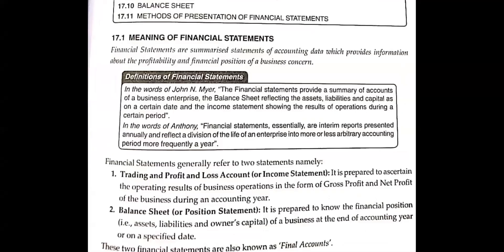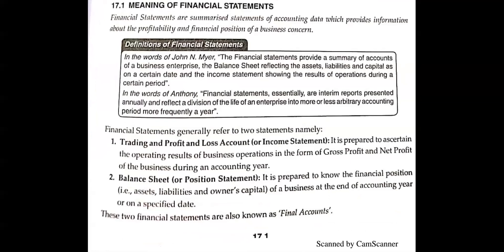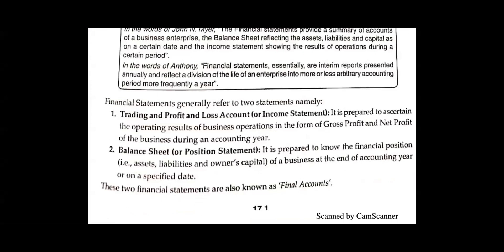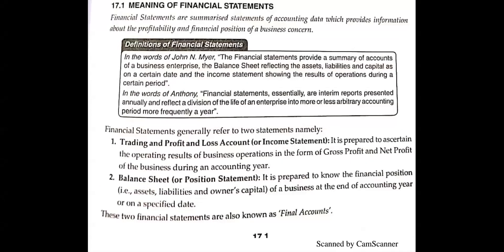Okay children, let's move on. Generally, there are two financial statements. The first is Trading and Profit and Loss Account — we call it the Income Statement. If you are asked in the exam about income statement or trading and profit and loss account, it will be the same thing.